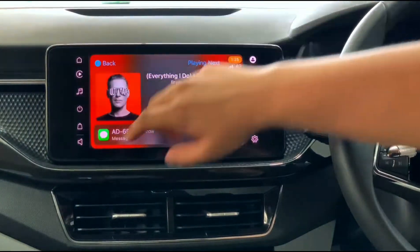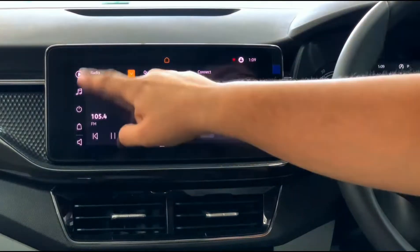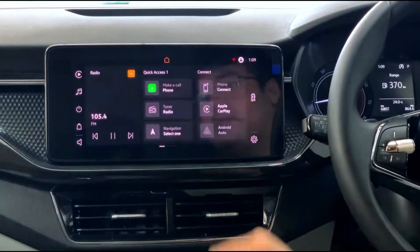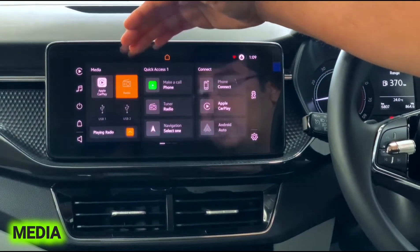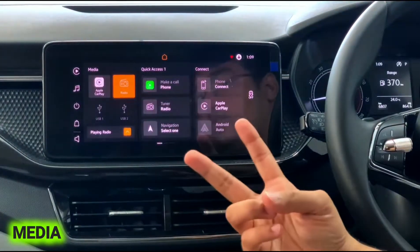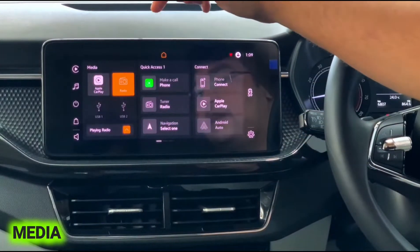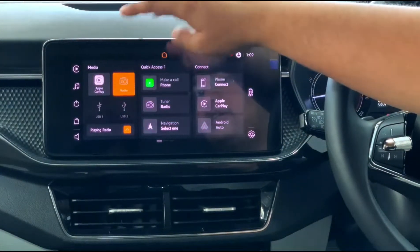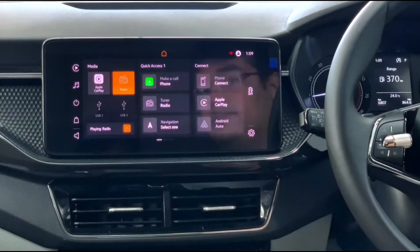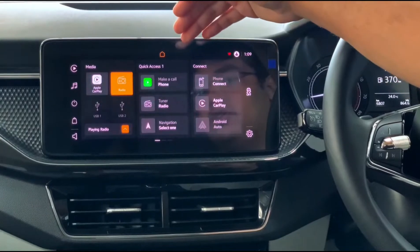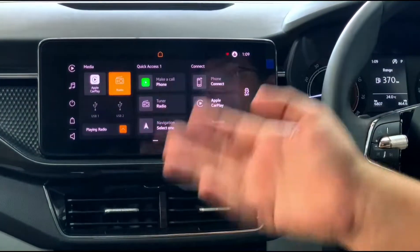Let's go back to the home screen and explain everything in detail. This is basically the radio — your media. You can change it to different sources: you have two USB options, USB1 and USB2, and you also have Apple CarPlay. You can select either one of those and it will be displayed on screen. Here you have your quick access.